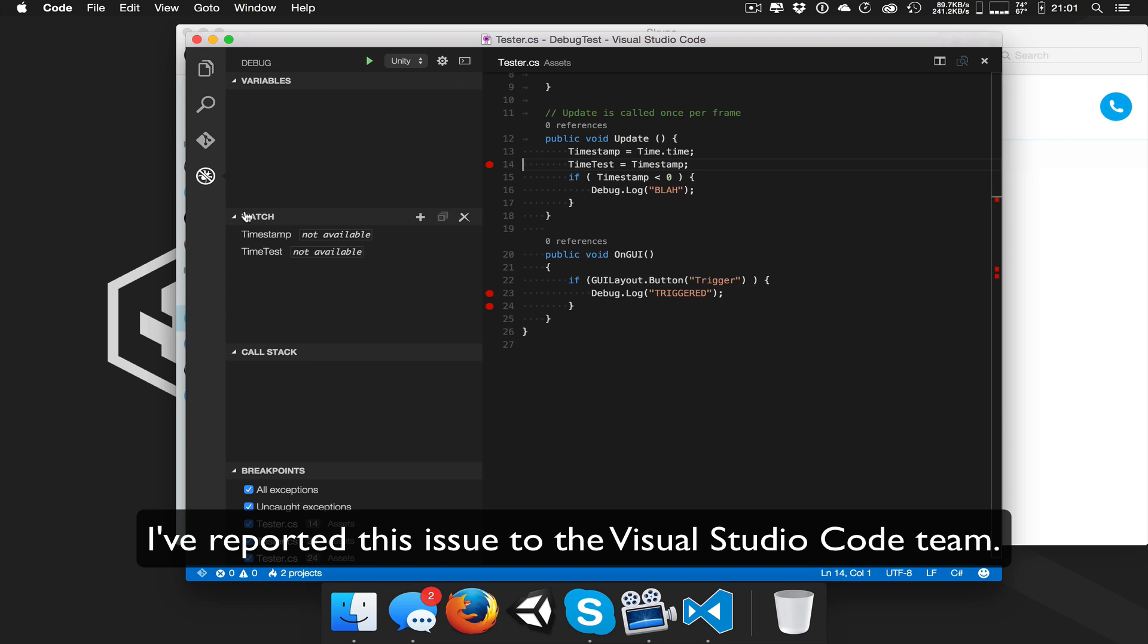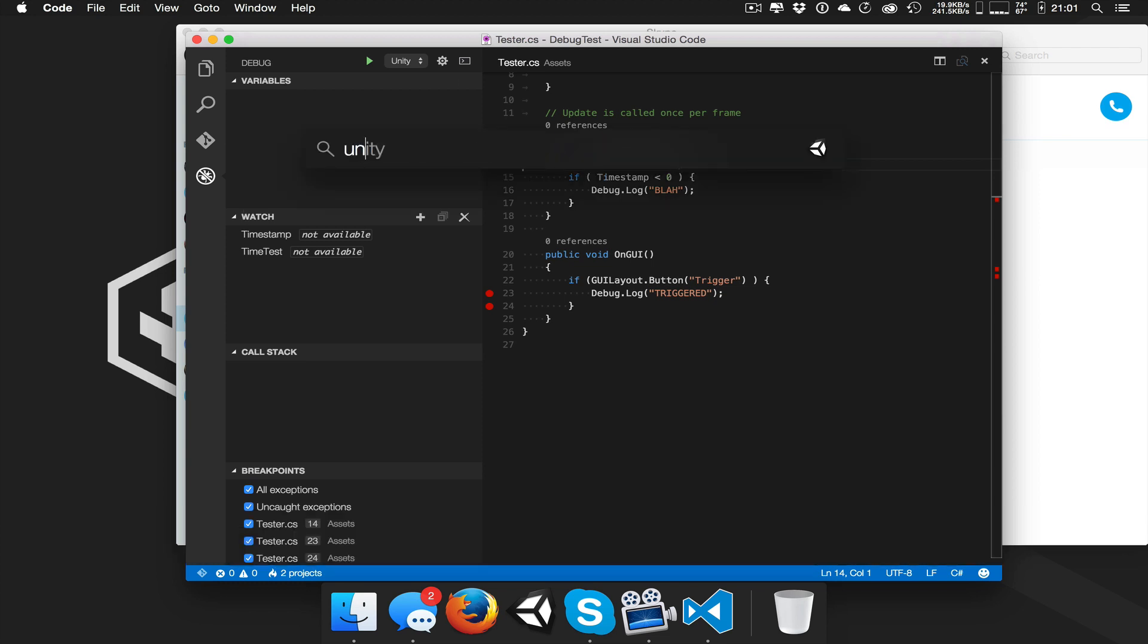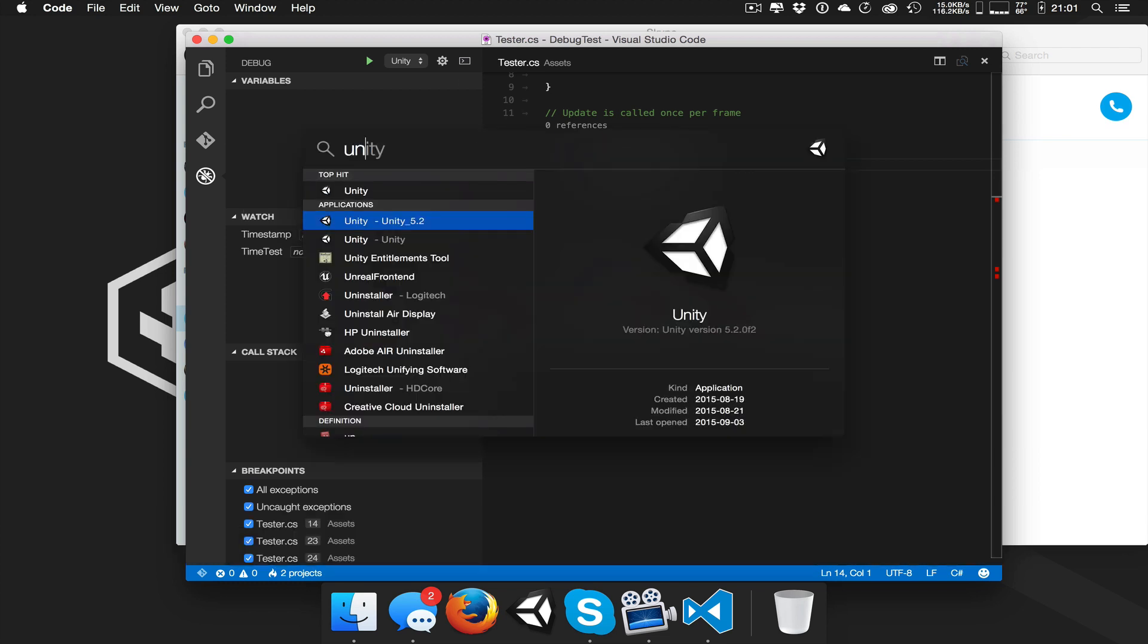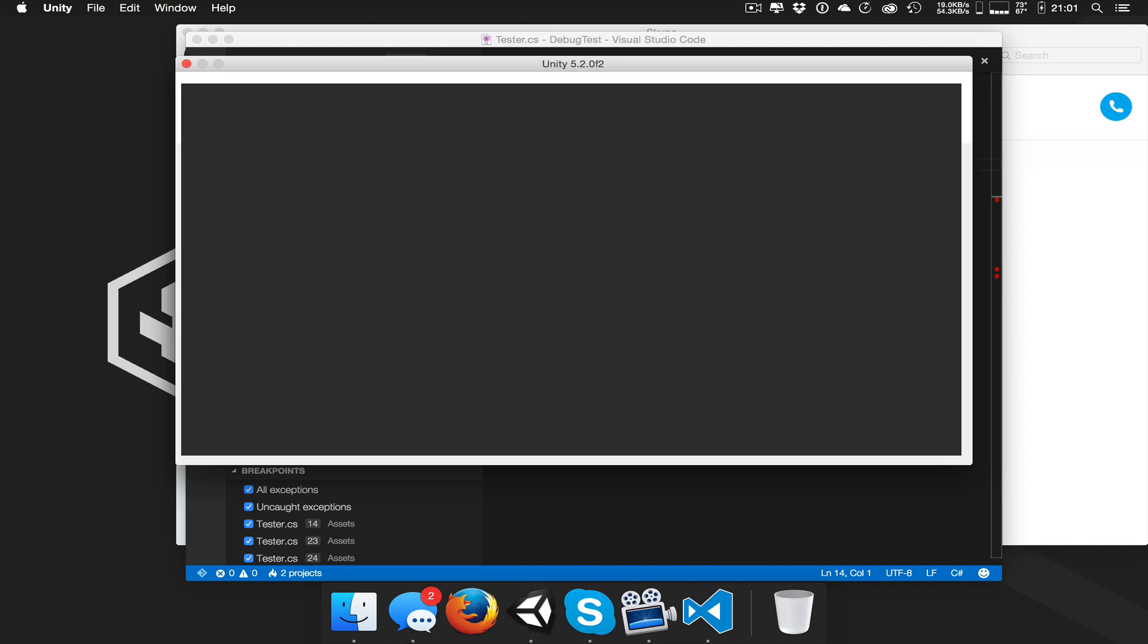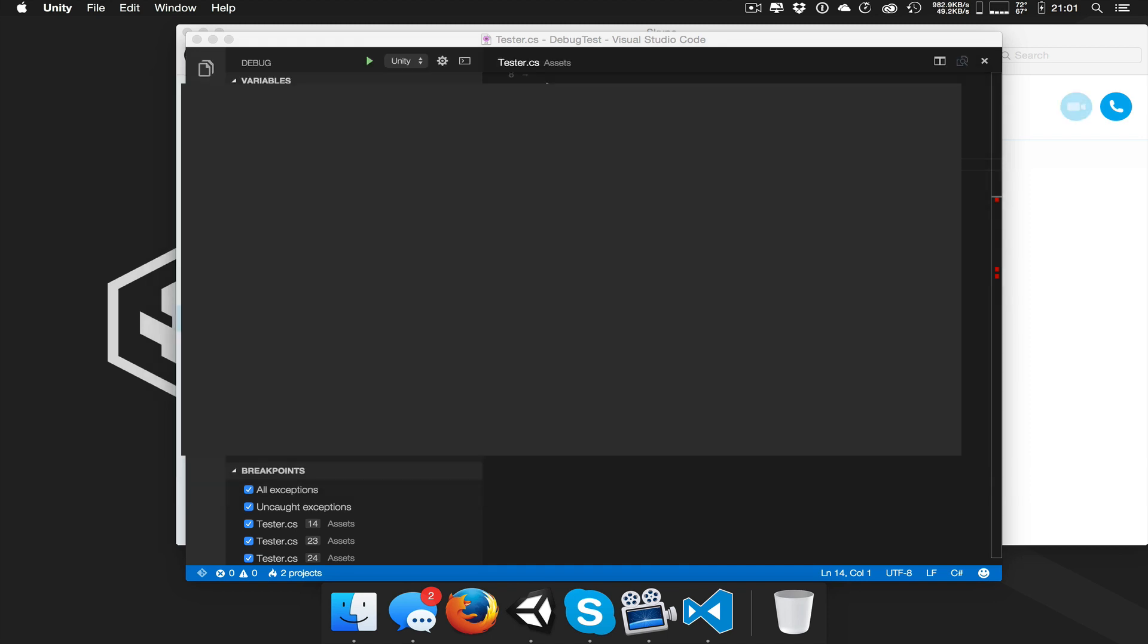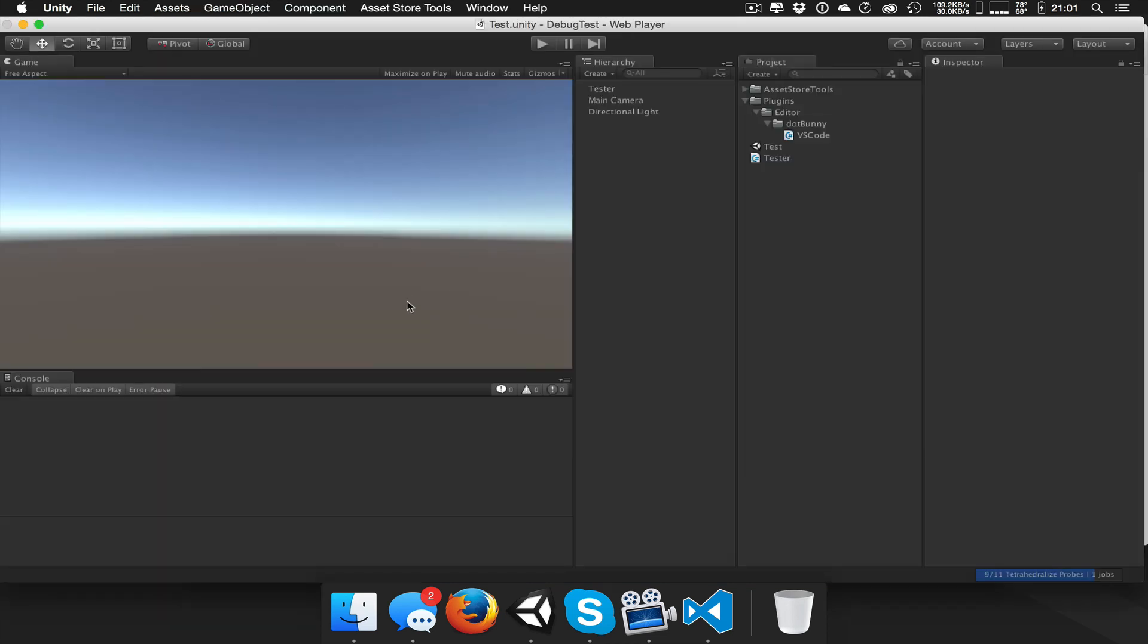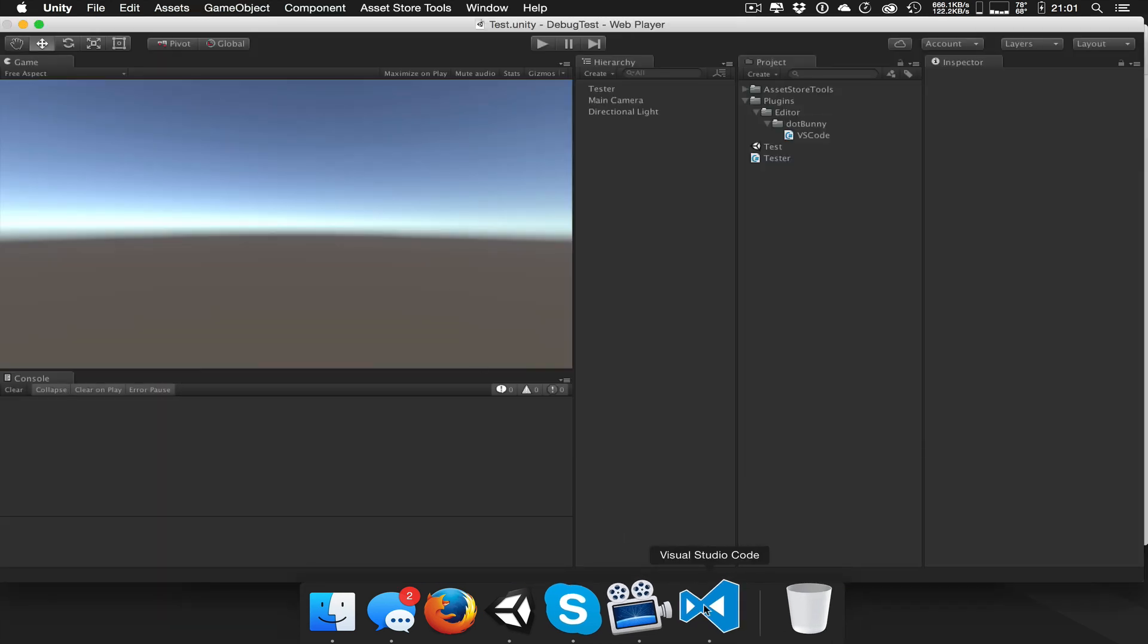And we'll just start up Unity again. And we're going to blank this out, so you can't see all these other projects. Alright, so we're back over here.